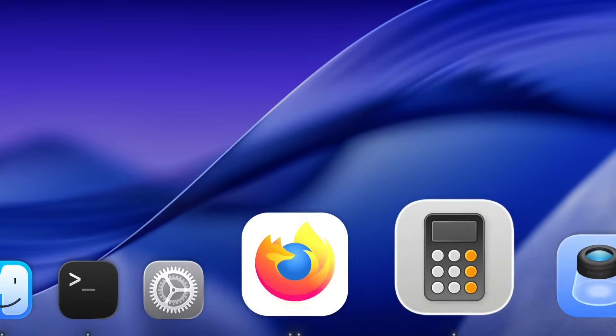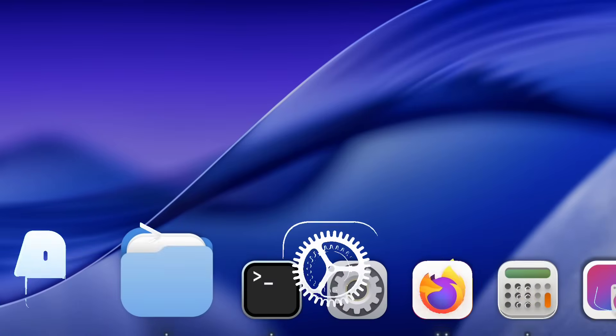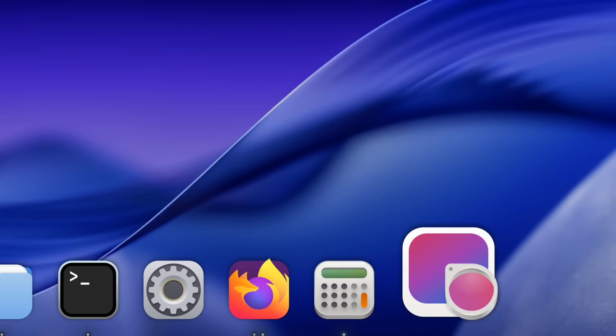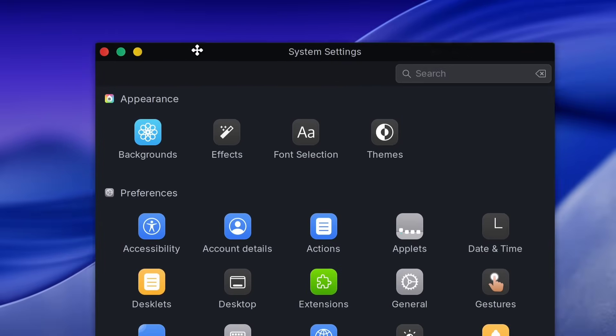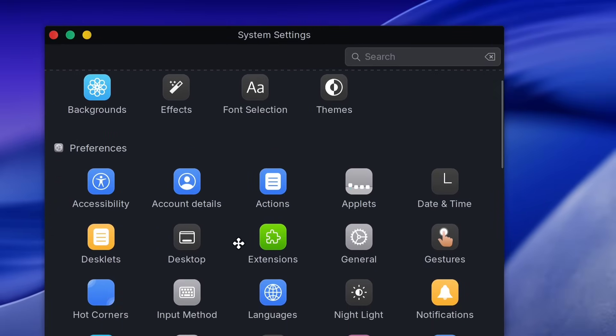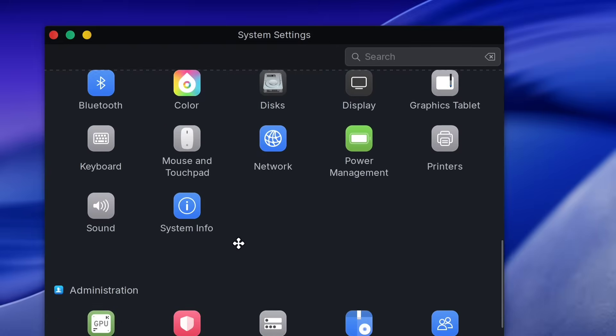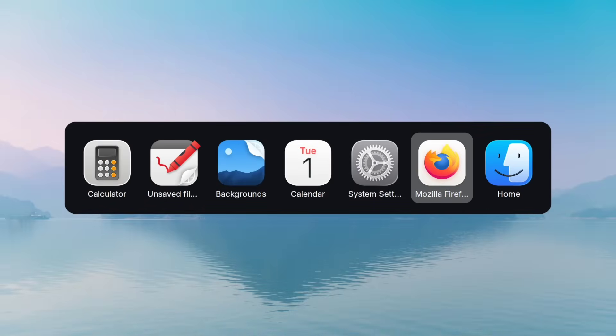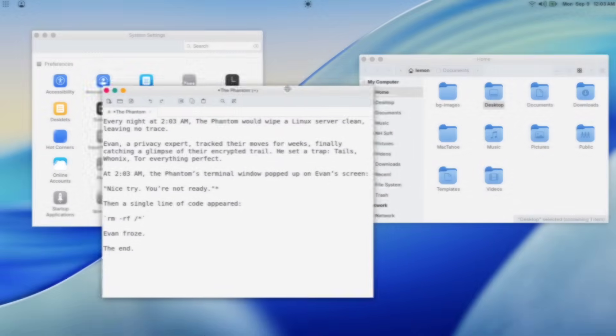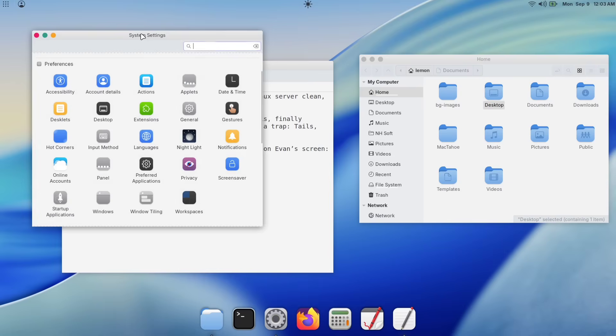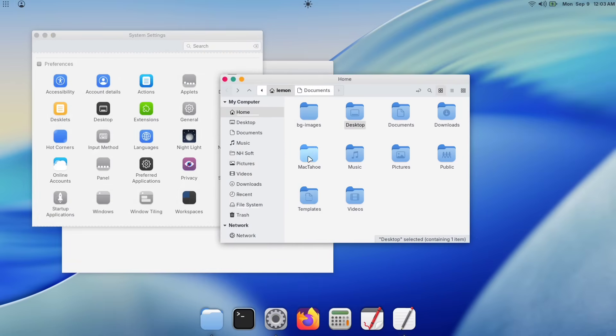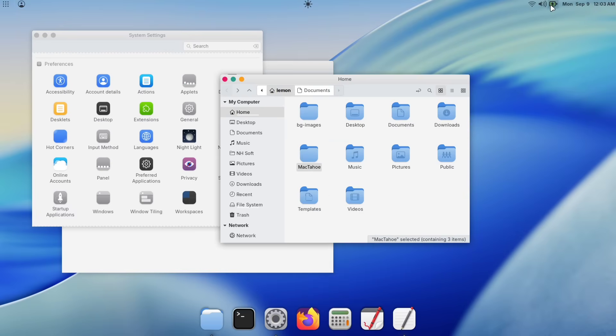Hello and welcome. In this video, we're going to transform our Linux Mint Cinnamon desktop to look and feel just like macOS. For those wondering why you'd want to do this, there are a few reasons. Maybe you've recently switched from a Mac and want a more familiar environment, or perhaps you simply love the clean, sleek appearance of macOS. The great thing about Linux is that it's all about freedom. You can make your desktop look like anything you want.